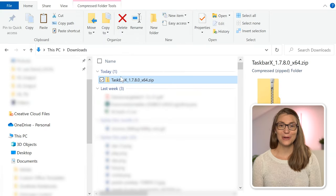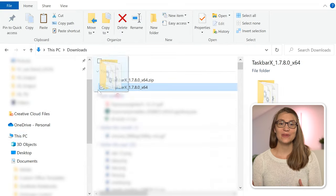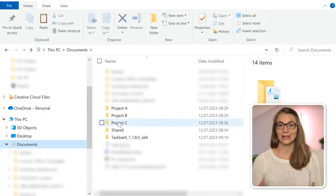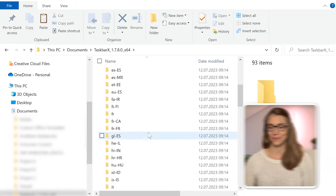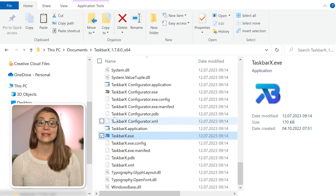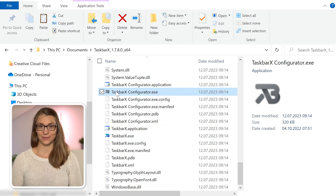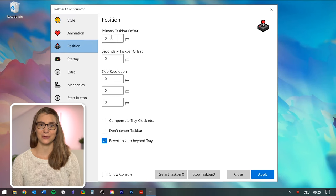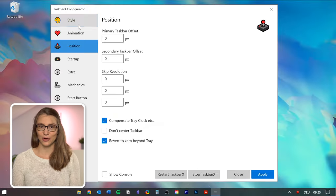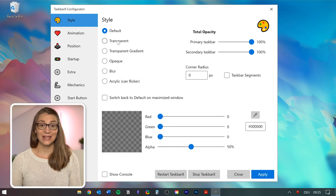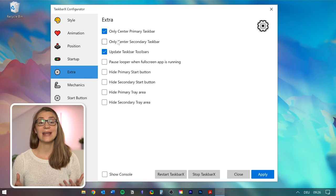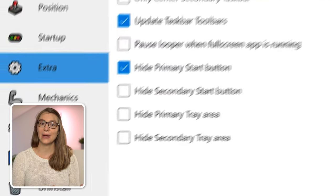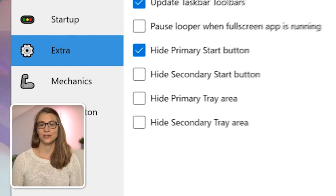Once downloaded, unzip it, move it to your documents folder, and execute the file. Then open the Taskbar X configurator, which lets you configure how your taskbar looks. You have quite a few nice options — for example, centering your taskbar if you haven't already, changing its style and color, or even hiding the Start button or the tray area with notifications.